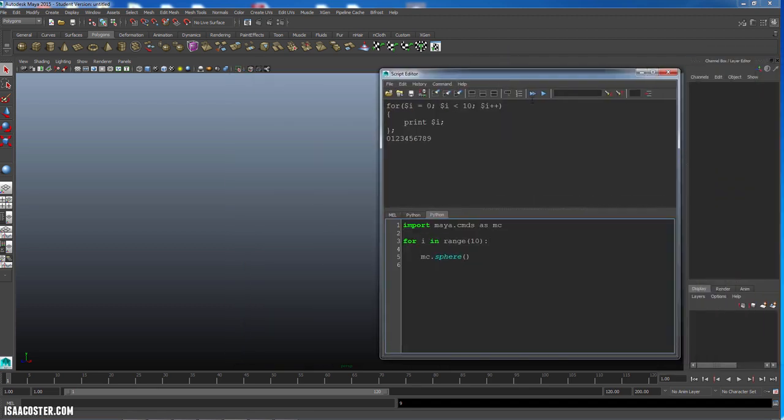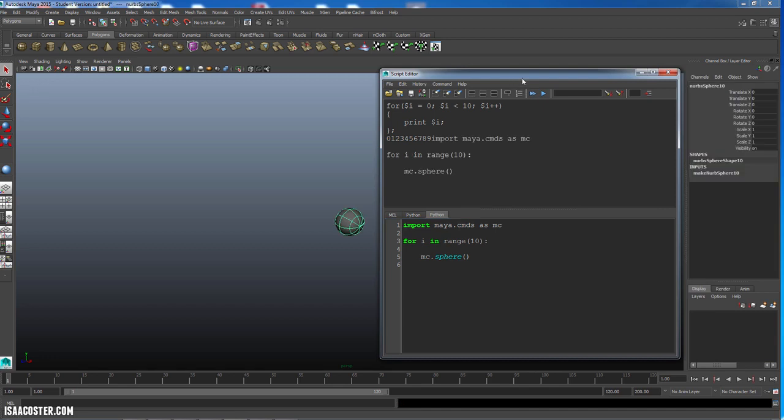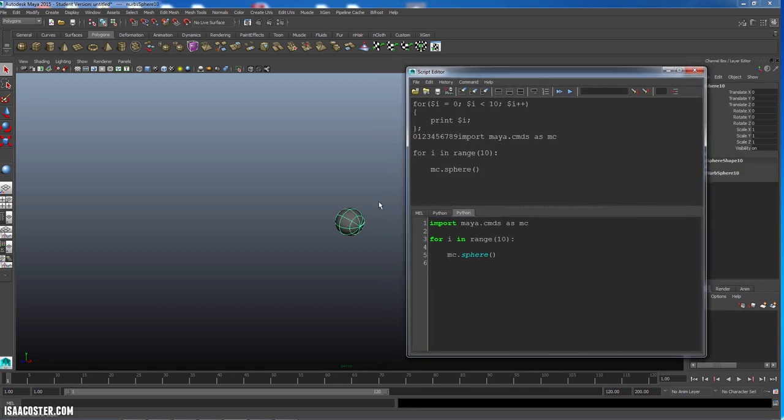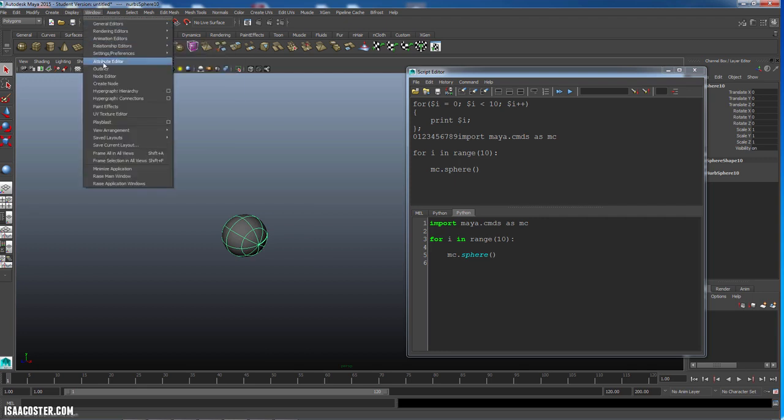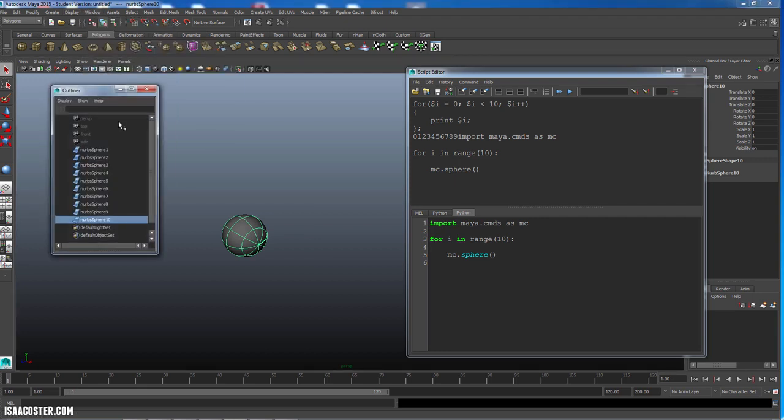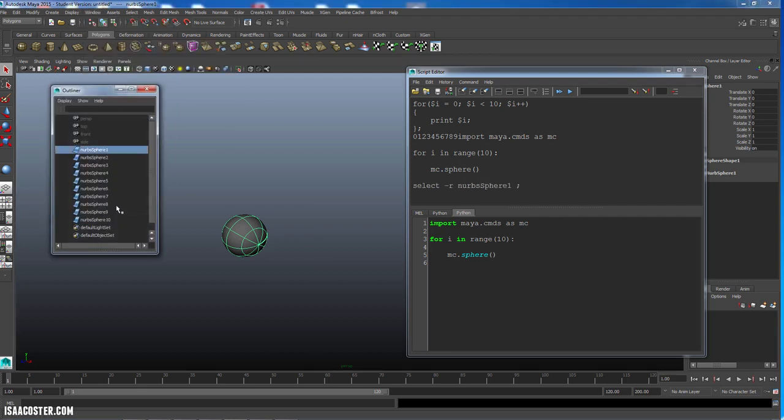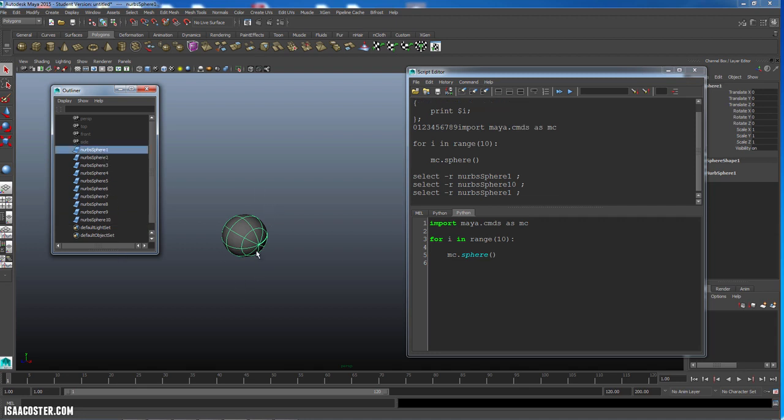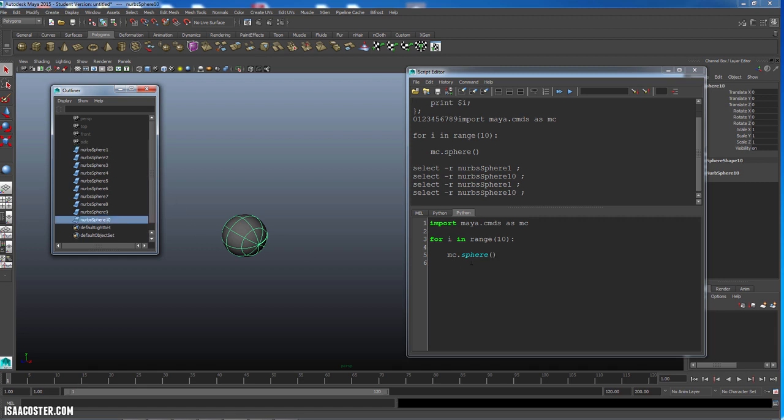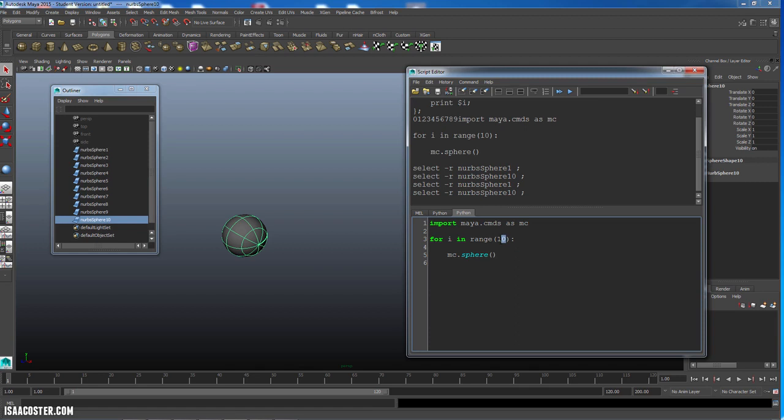I should have 10 spheres, and if I go to my outliner by going window outliner, NURBSphere through, NURBSphere 1 through NURBSphere 10. Because when you create an object, you're never going to have a NURBSphere 0 unless you specifically name it that. So in this case, it starts at 1 and it goes to 10, and here is our range. So if I wanted to make more, I could just delete these and come over and make this 20, run it again.